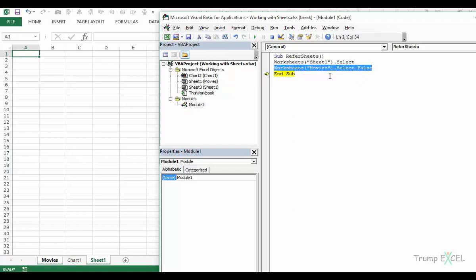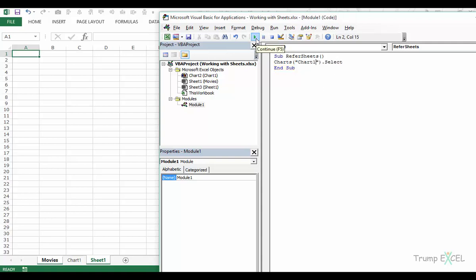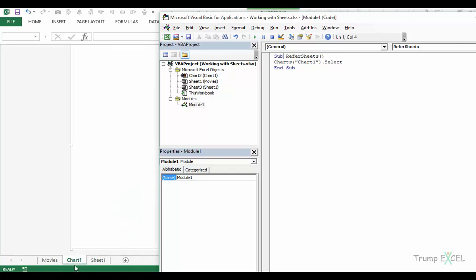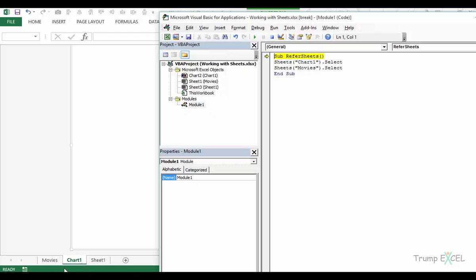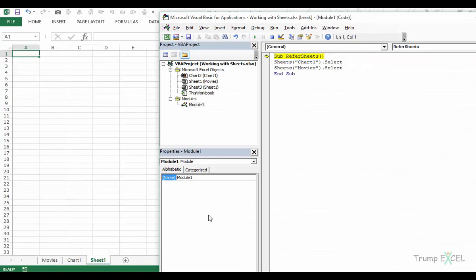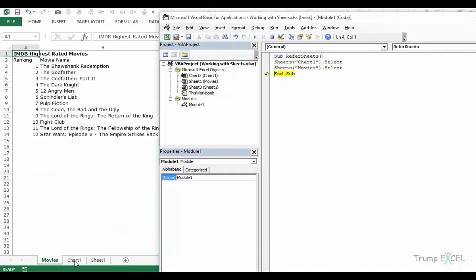You can also use the Charts collection — for example, typing Charts("Chart1") and activating it will select that chart sheet. The Sheets collection contains both charts and worksheets, so you can use Sheets("movies").Select to select a worksheet, or Sheets("Chart1") to select a chart sheet. Stepping through the code confirms it selects the chart sheet first, then the Movies sheet.